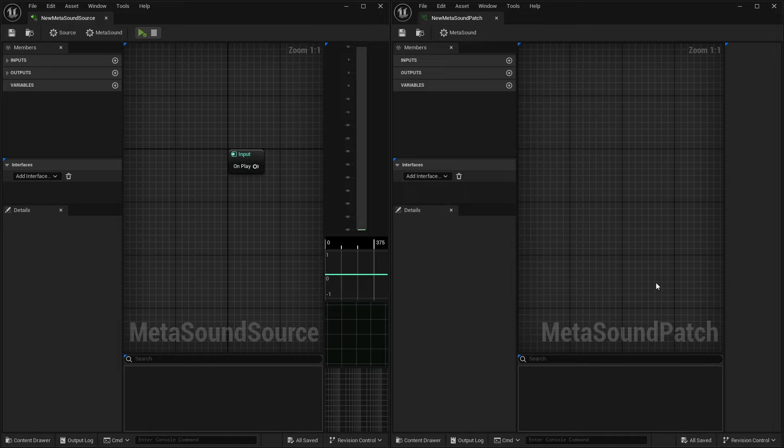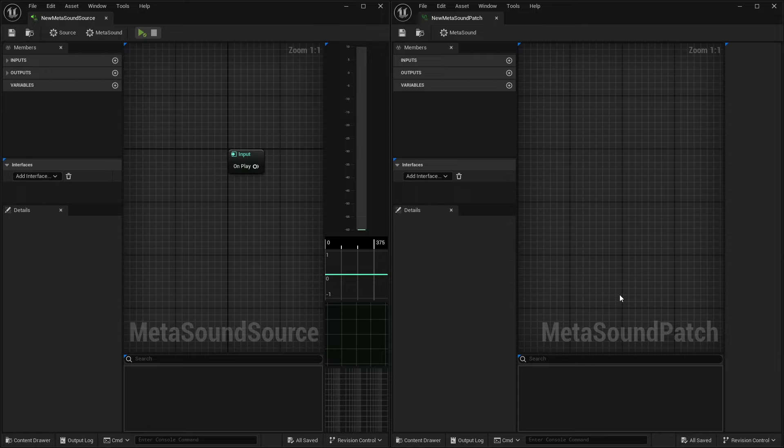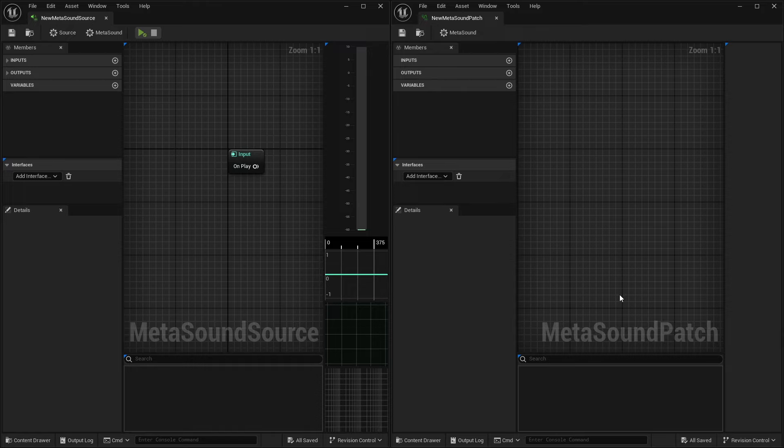So as you can see on the screen, I've got a MetaSound source here on the left, and a MetaSound patch here on the right. And if you were just to glance at the screen, you might think that I just had two of the same window open. However, if we start to really focus on a few things, there are a couple key items that stand out. We'll just kind of work our way top to bottom.